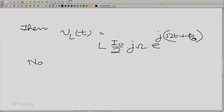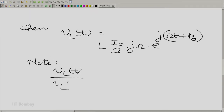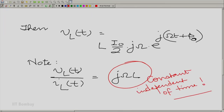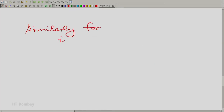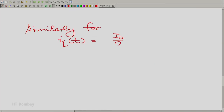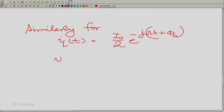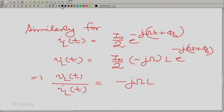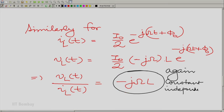We have a very beautiful property: VLT divided by ILT is equal to simply jωL. The ratio of the voltage to the current is a constant independent of time. We could do the same for the other rotating complex number, and again this is a constant independent of time.